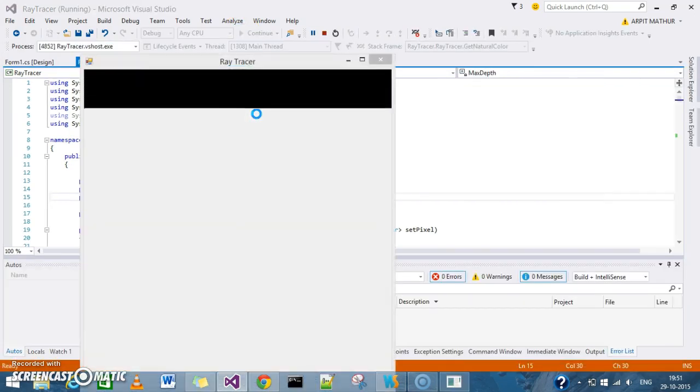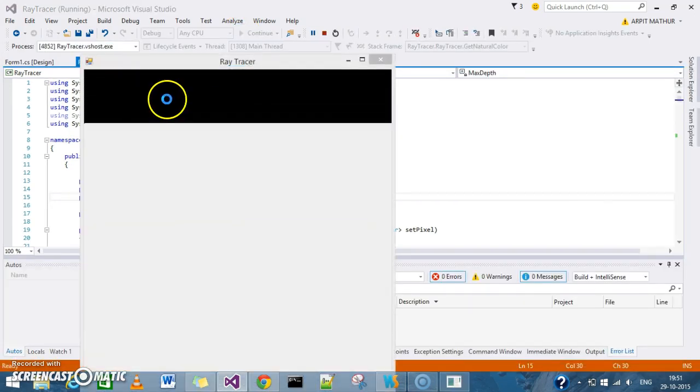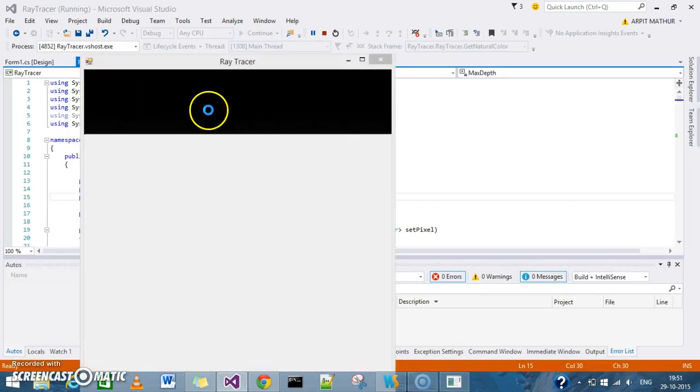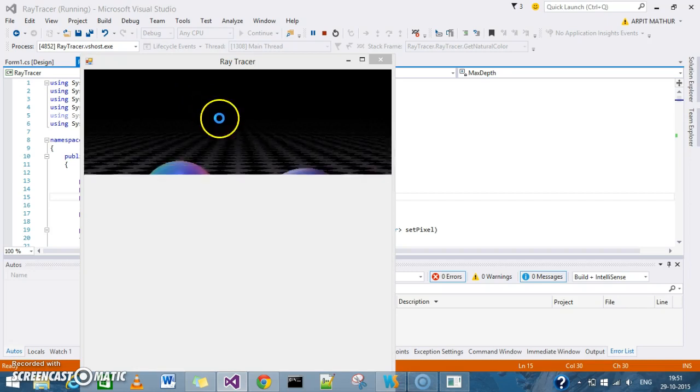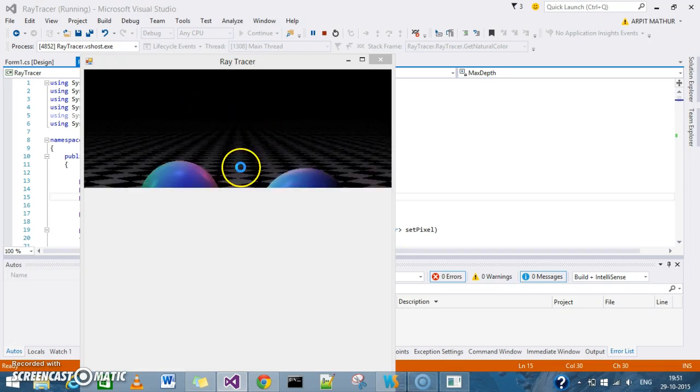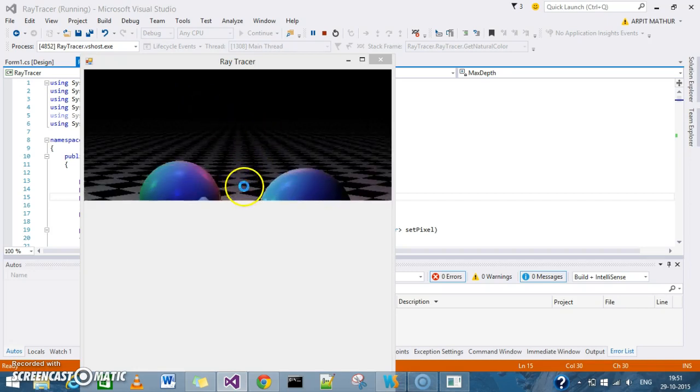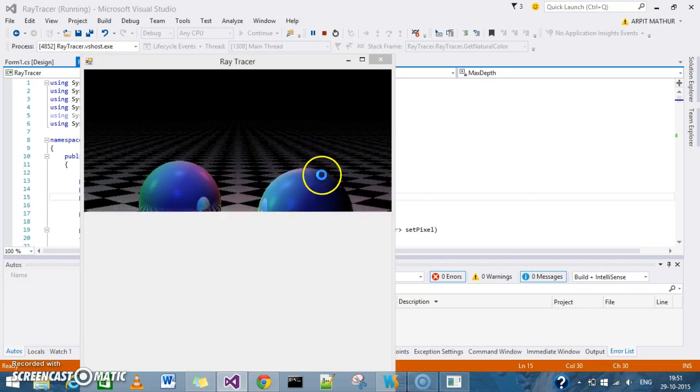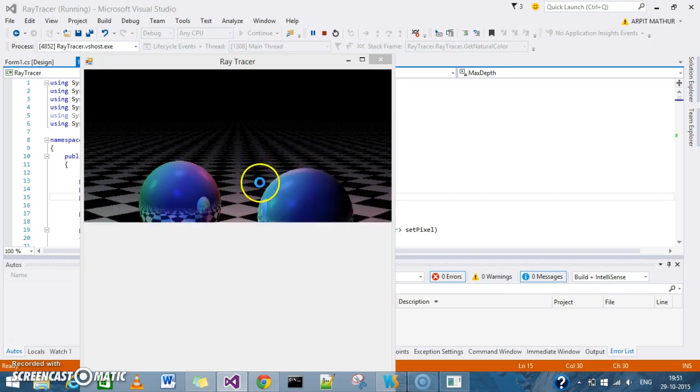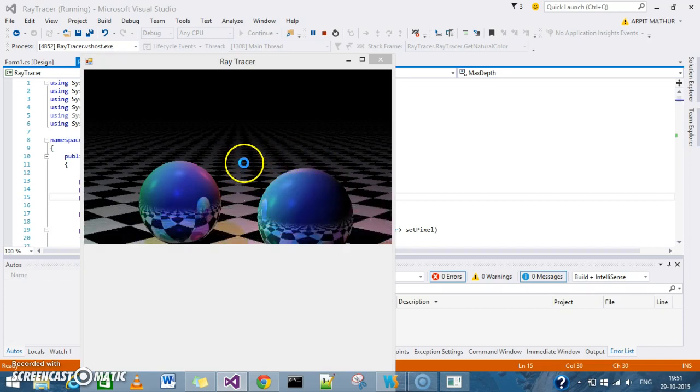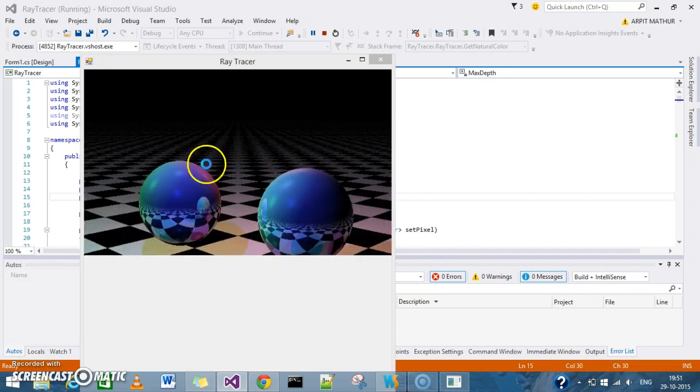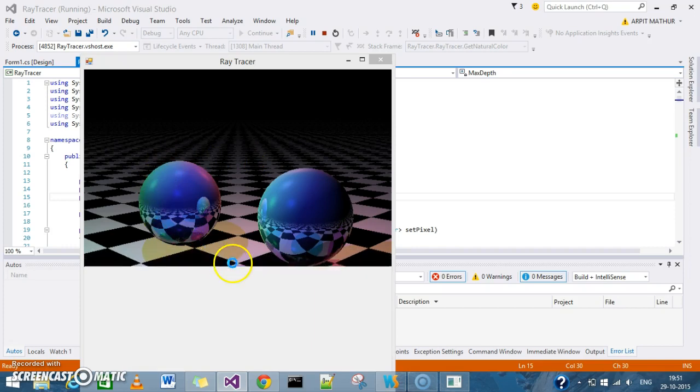Since it's a recursive ray tracing algorithm, it will go pixel by pixel and draw it. Now you can see the 3D plane with the checkerboard as the texture coordinate and the spheres.